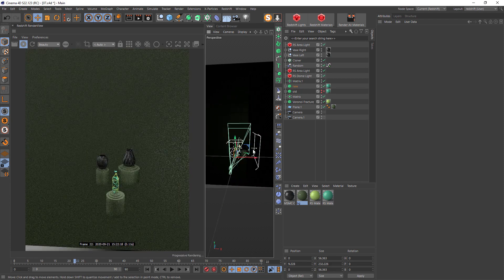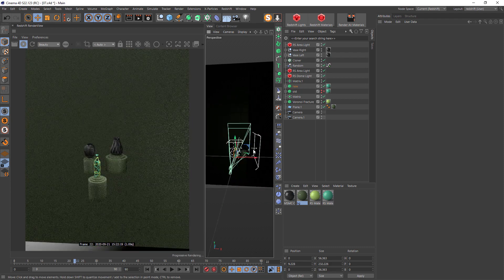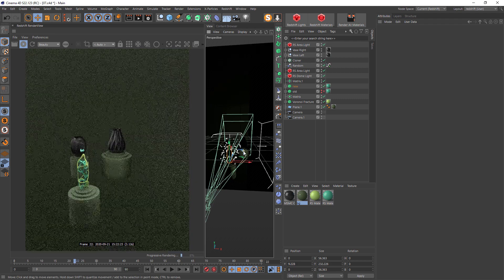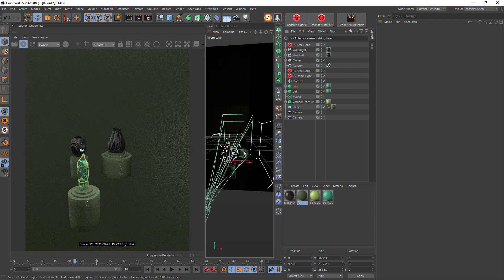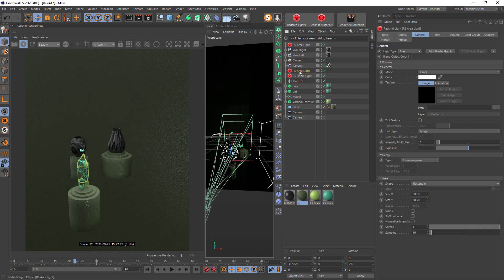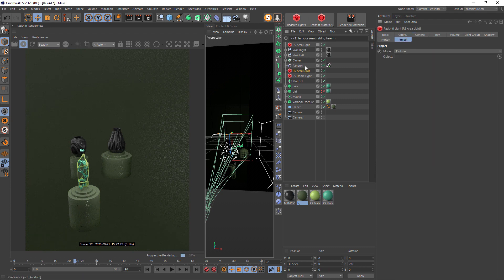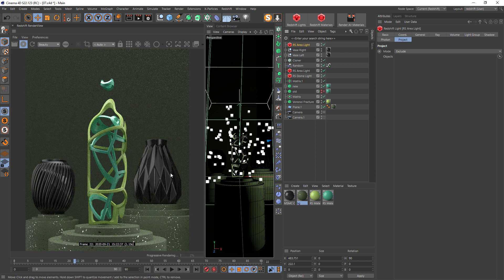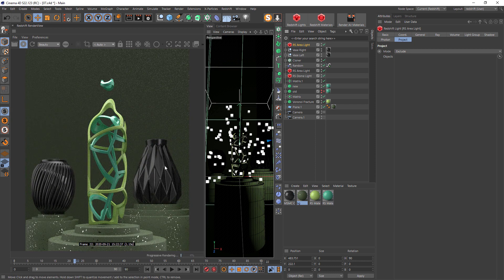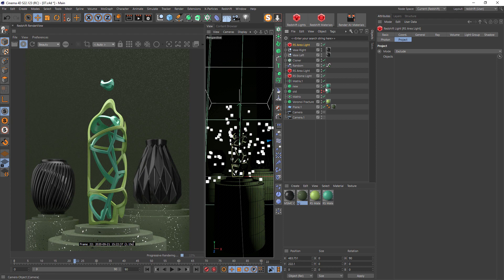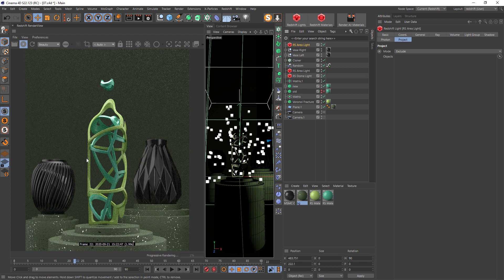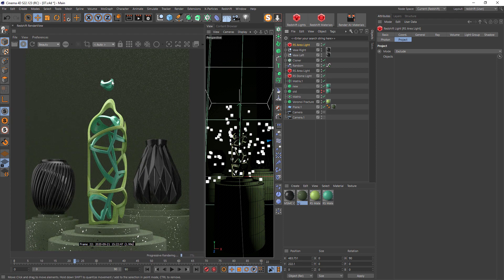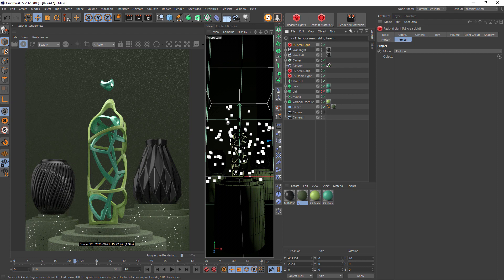There's an area light at the top and an area light at the side just to add a few highlights at these bevel edges. The top one adds more light to our scene.